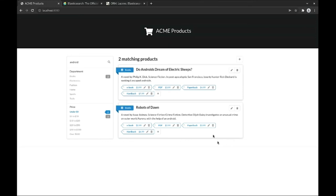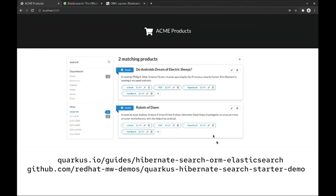That's it for now. Elasticsearch offers many features, and Hibernate Search exposes the most important ones through very simple Java APIs. Be sure to have a look at the extensive reference documentation to make the most of it. We have also added the GitHub link to this demo - try it out.